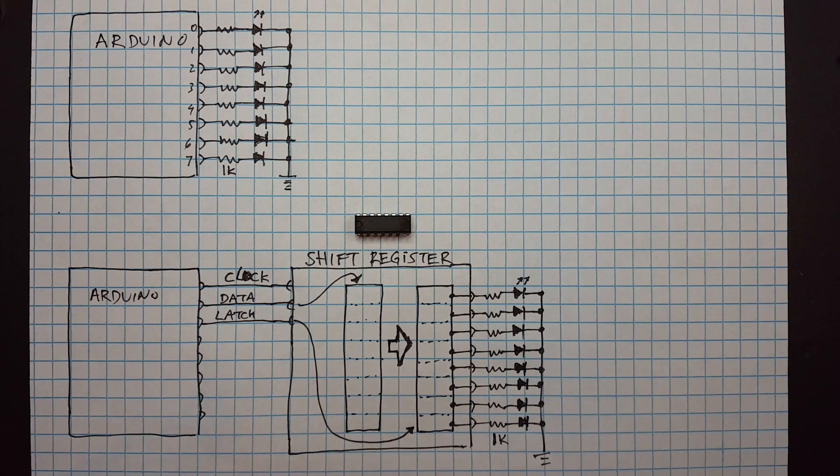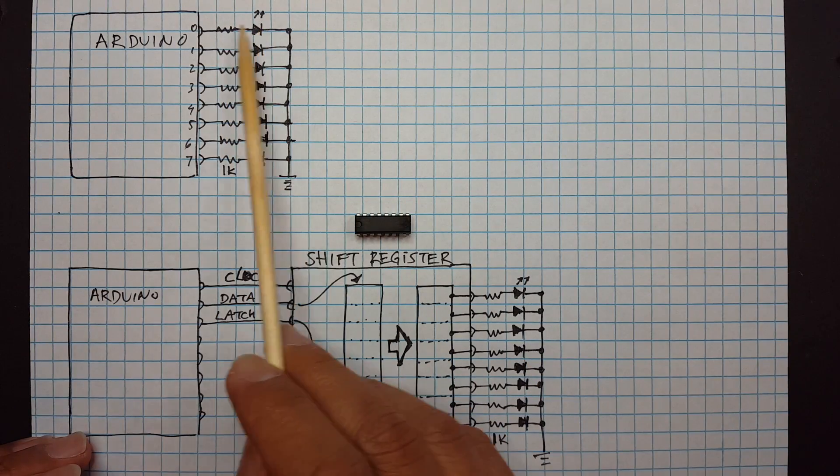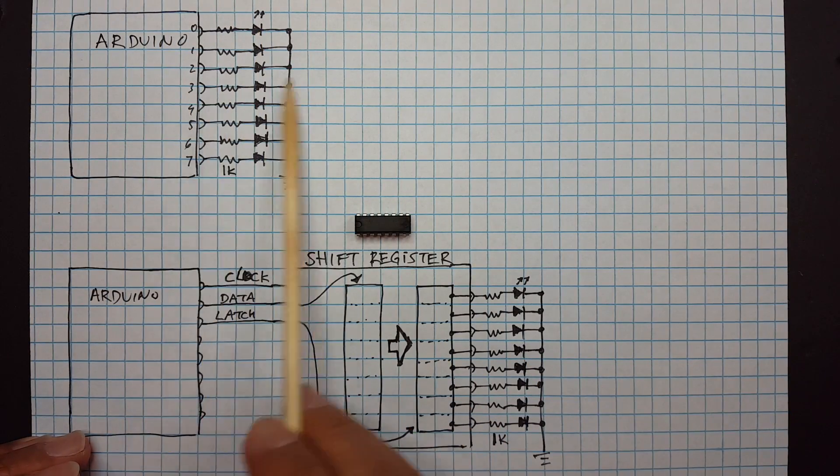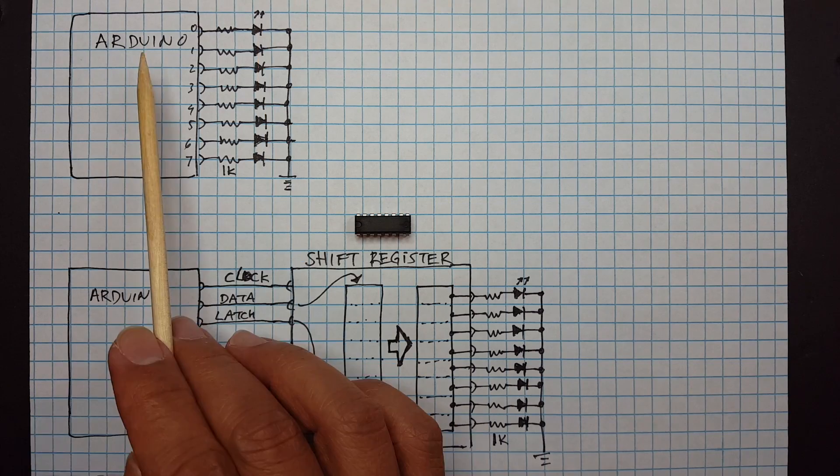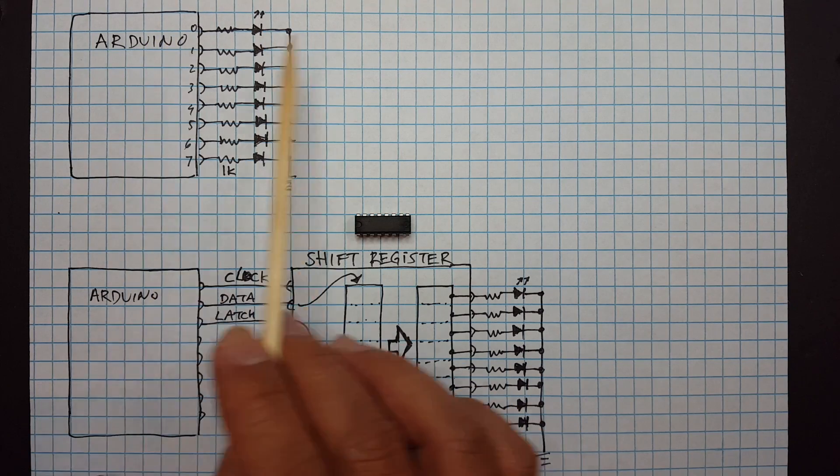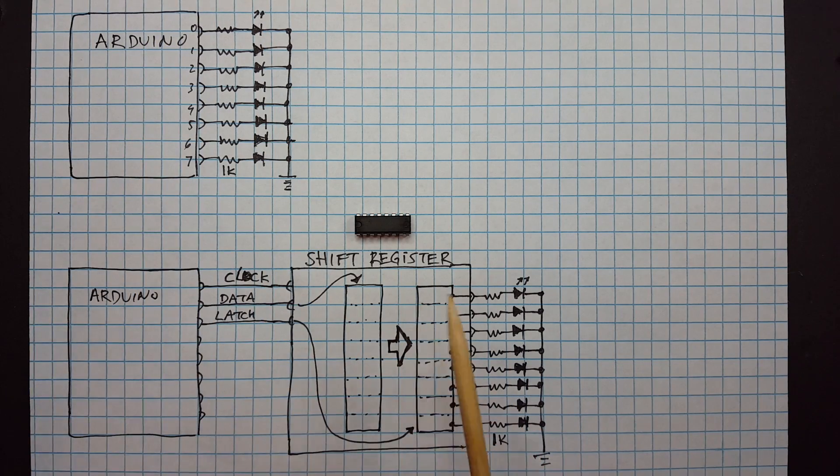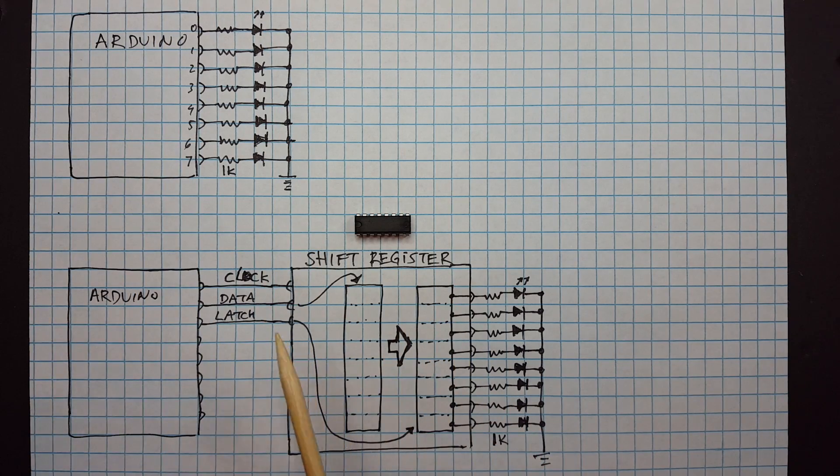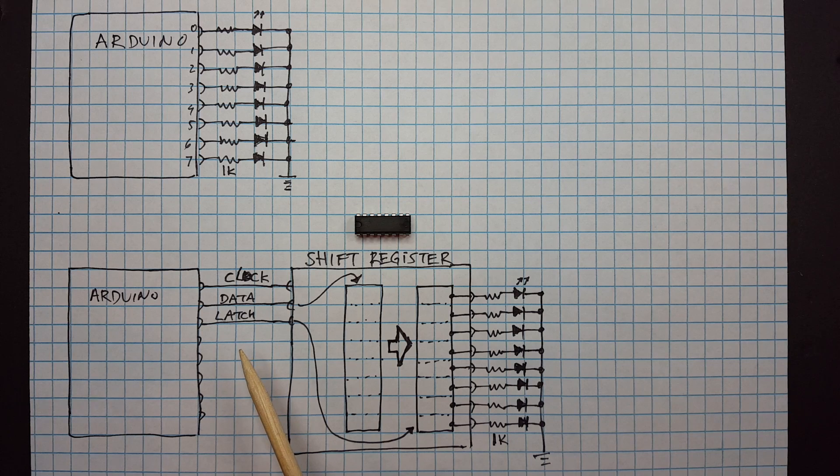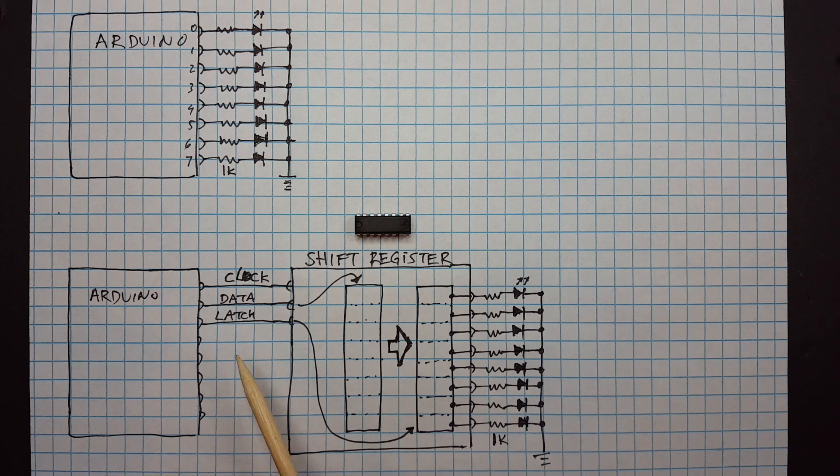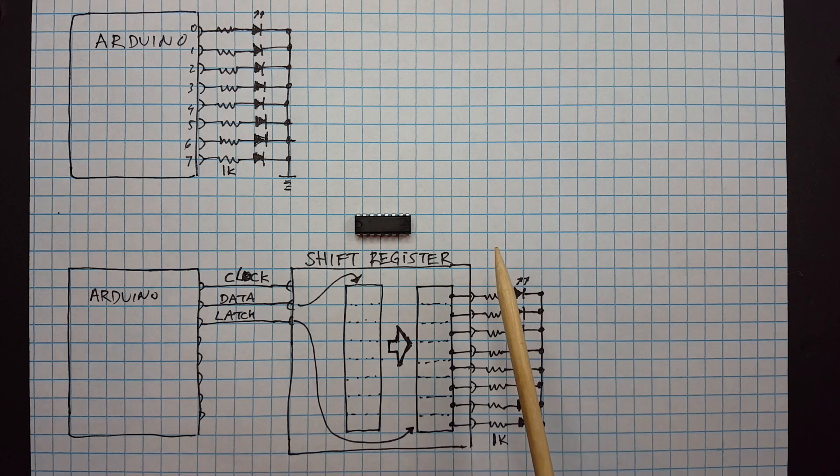Instead of using eight separate digital writes to set these LEDs, we now have to send it one bit at a time. Thankfully, the Arduino has a command called shift out that will do that for us.